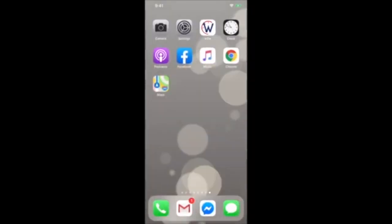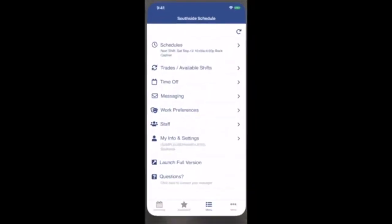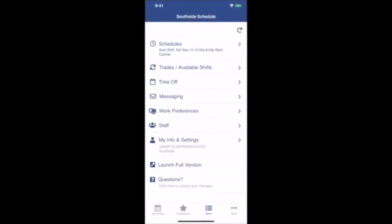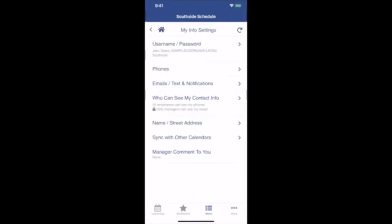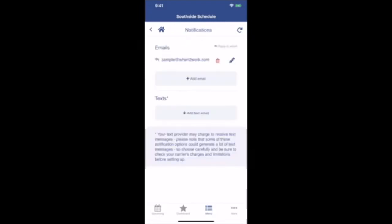You can also set up email and text notifications in the app. From the menu, go to My Info and Settings. Select Email/Text Notifications. You can set up email and text addresses just like on the desktop version. Simply check off the notifications you'd like and click Save.